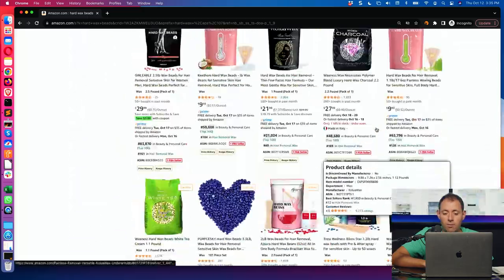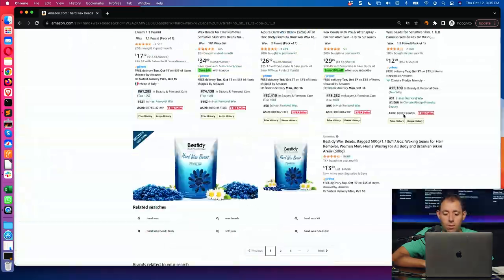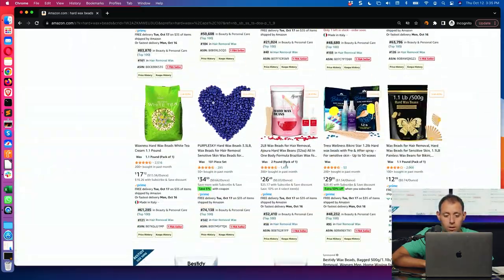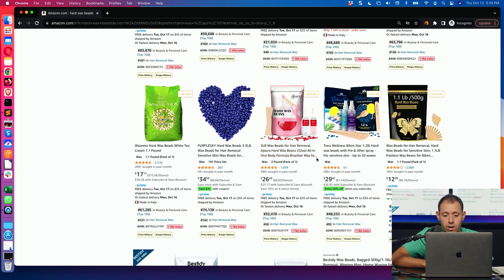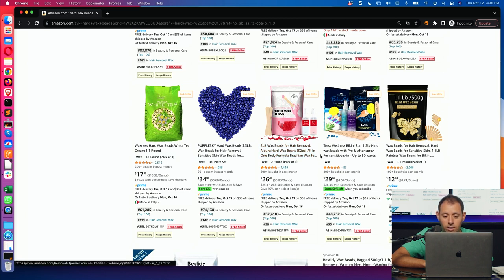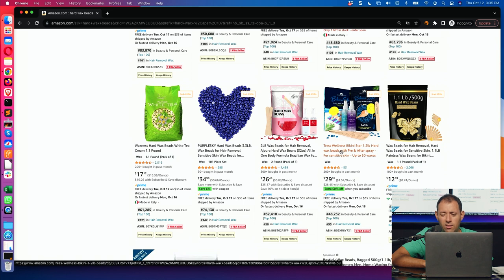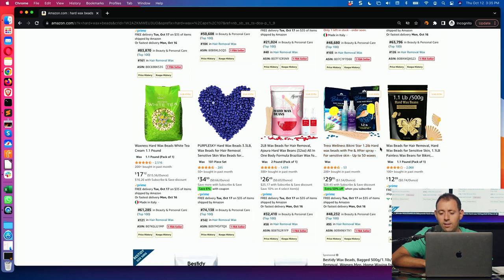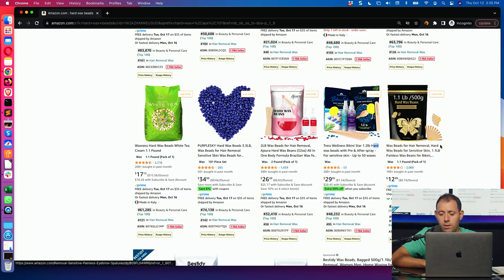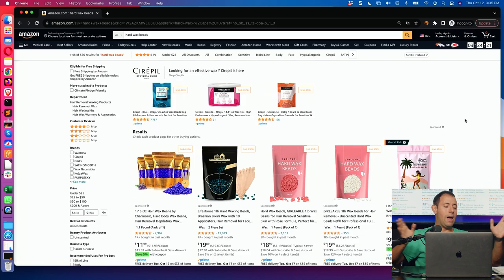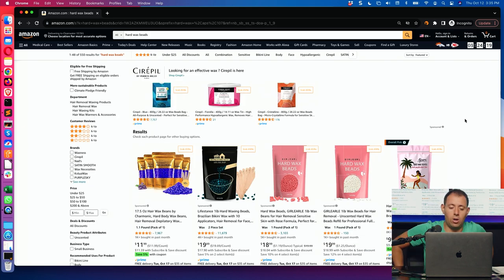When you go to the bottom, you probably have some terrible titles. Wax beads for hair removal. So it doesn't say hard. Trees Wellness Bikini Star. Hard wax beads with pre and after spray. It takes a while for you to even find out what this is. And it looks funny because some of it's uppercase, some of it's lowercase. They're repeating it a couple of times.